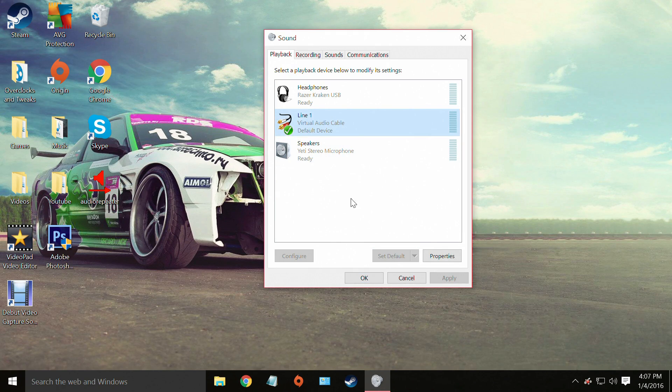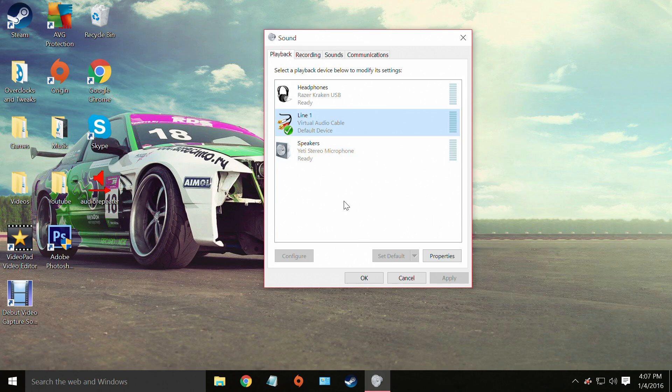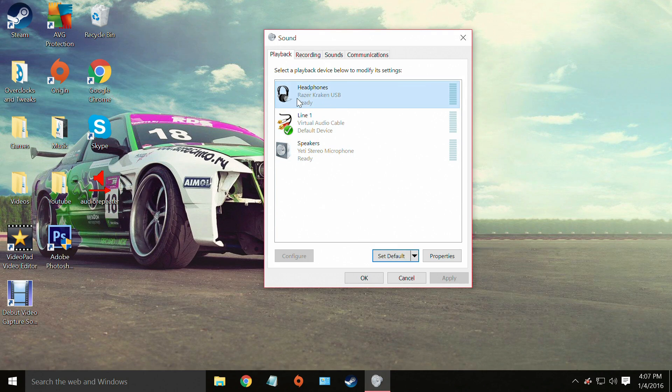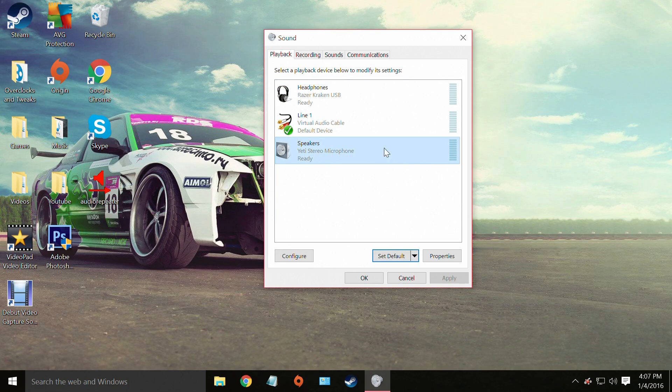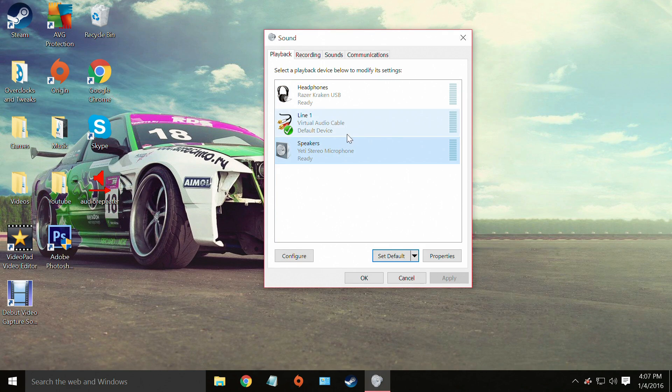Now what you need to make sure of is that you have both of the headphones that you are going to be using on your playback tab. So as we have right here we have our Razer Kraken USBs and our Yeti stereo microphone which we are running the 3.5mm jack headphones off of. So we have both of our headphones here.